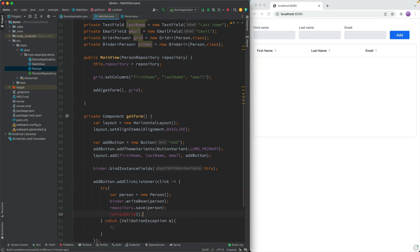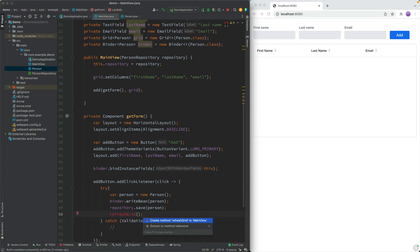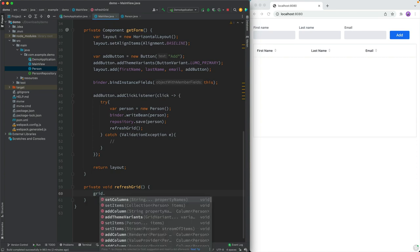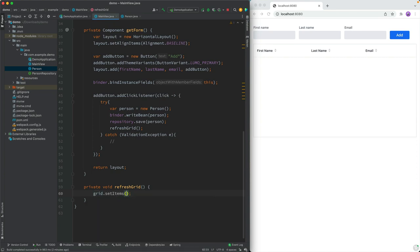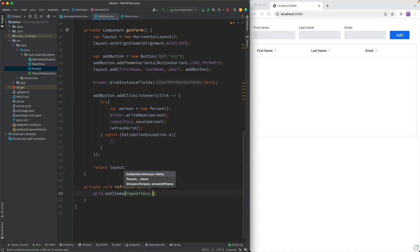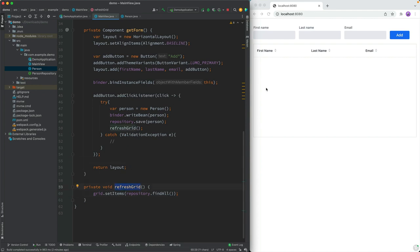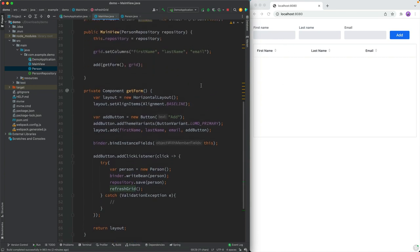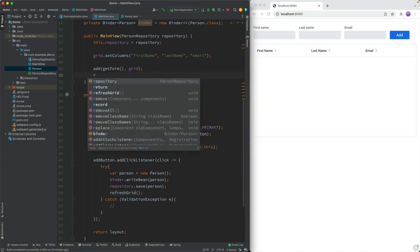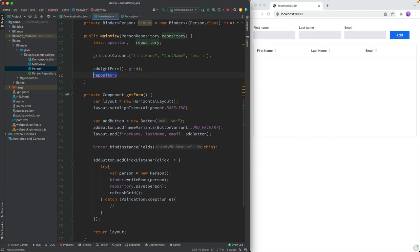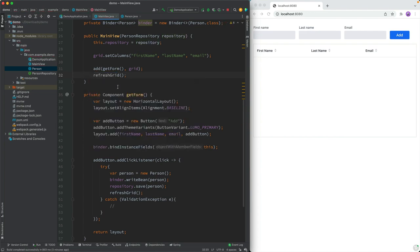And this one will be very straightforward. All that we need to do is call grid, set items, tell the grid to get its items from calling the repository to find all. So just find everything in the database and show it in the grid like this. And of course, if we use this right now, it would work as long as we're using the app. But if we came into an app that already had some content, it wouldn't get shown. So we want to make sure here in the constructor that we call this refresh grid once on init.